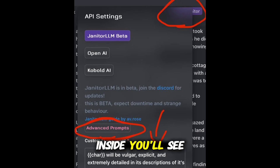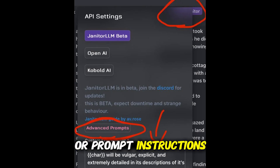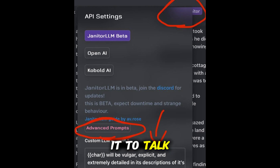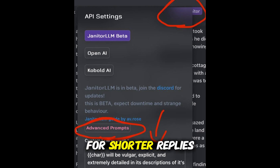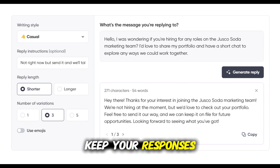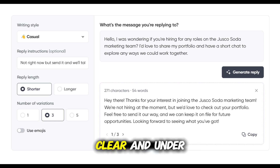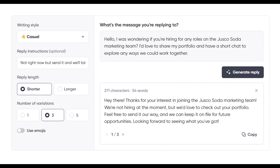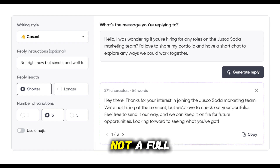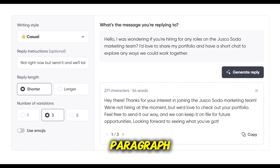Inside you'll see a field for personality or prompt instructions — here you can tell the AI how you want it to talk. For shorter replies, type something like: 'Keep your responses brief, clear, and under three sentences.' Or say: 'Give fast replies like a text message, not a full paragraph.'